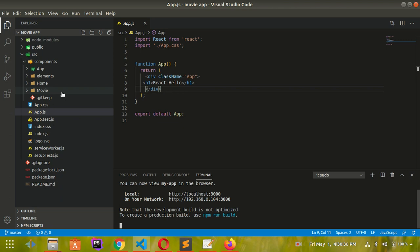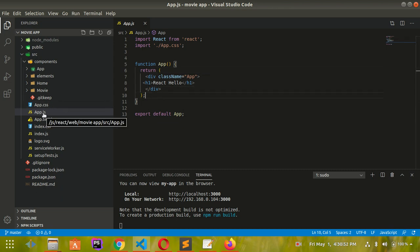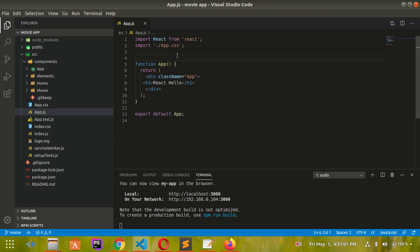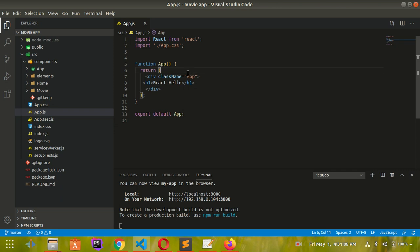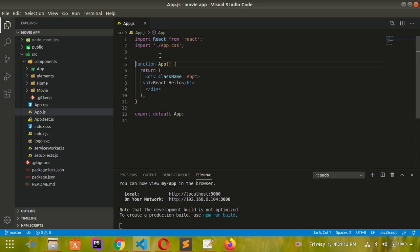This is our first video of a series called React Movie App. In this series, we're gonna build a movie application using a free API. I'm guessing that you have basic understanding of React by now, and if you don't, you can follow my basic React tutorial. This series is for intermediate level.